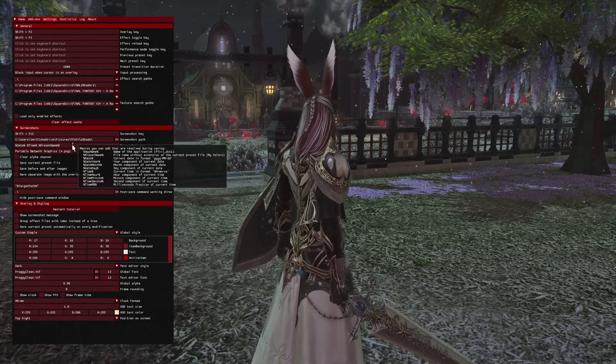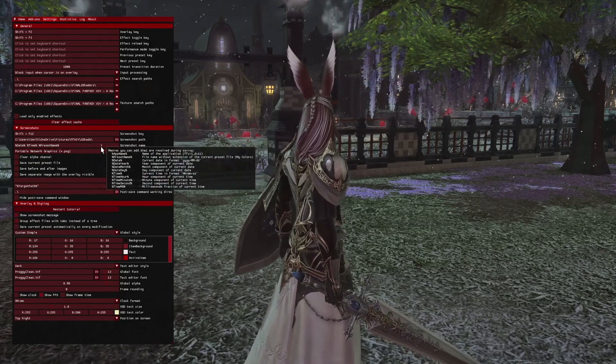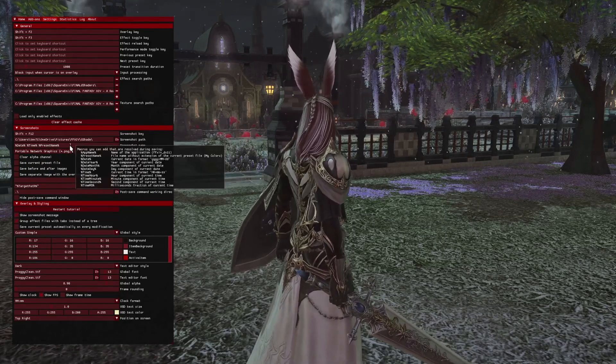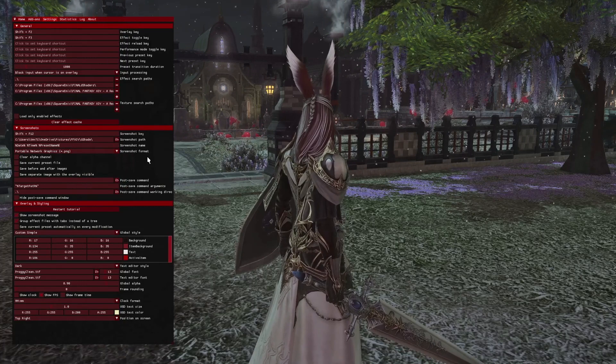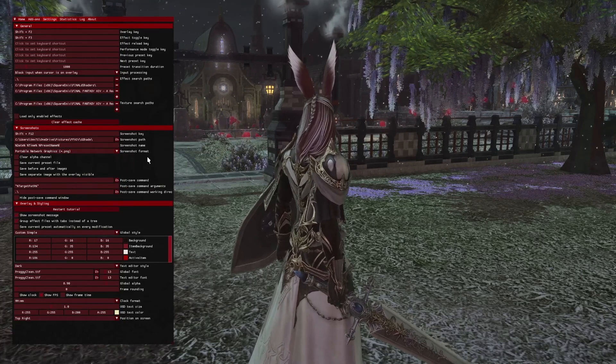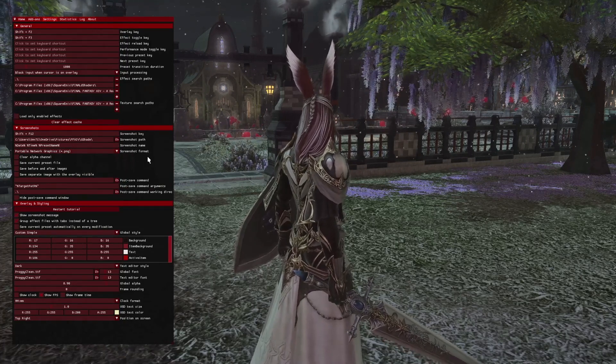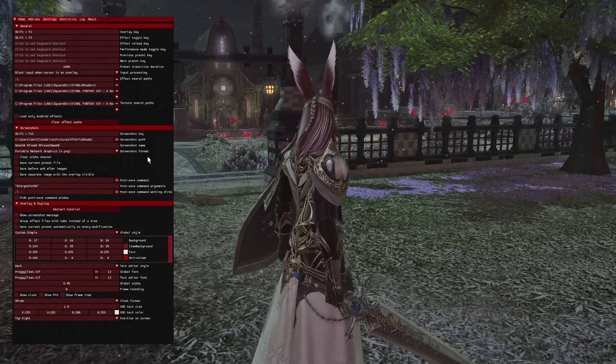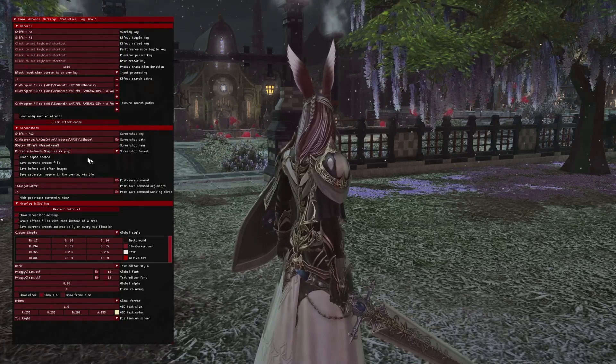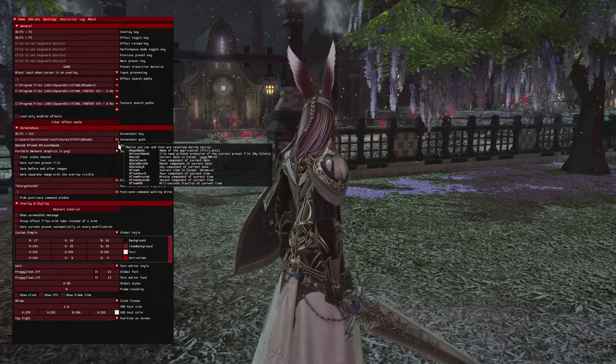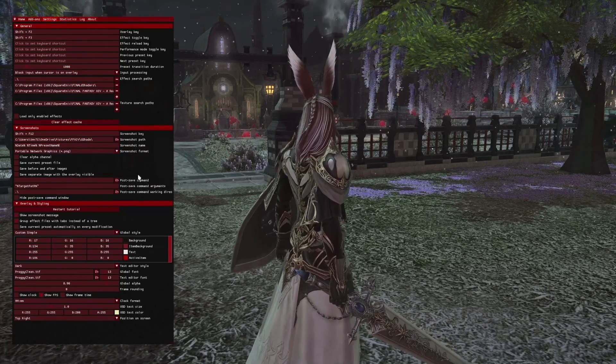You're just going to want to have your screenshot name part look just like mine. I'm going to have that down in the description below, so it should be easy for you to just copy and paste, and it'll make this easier.